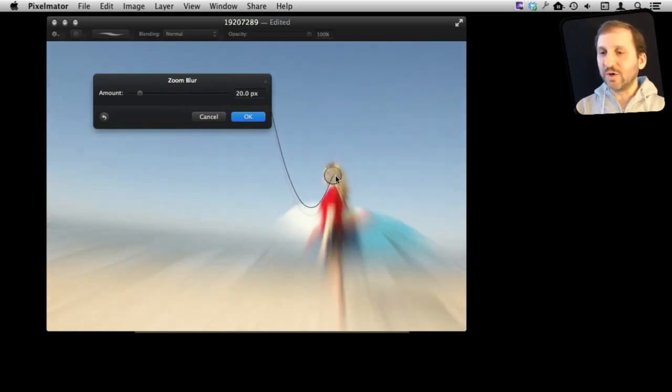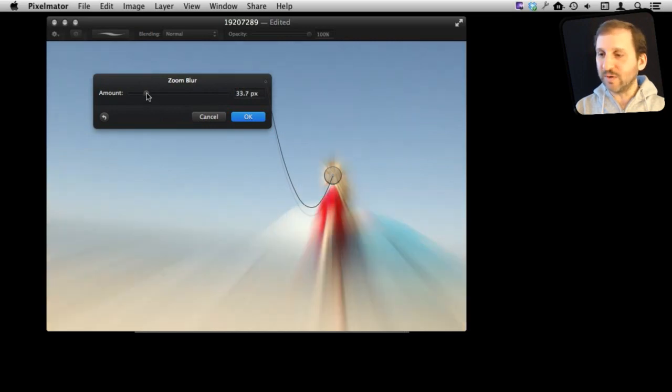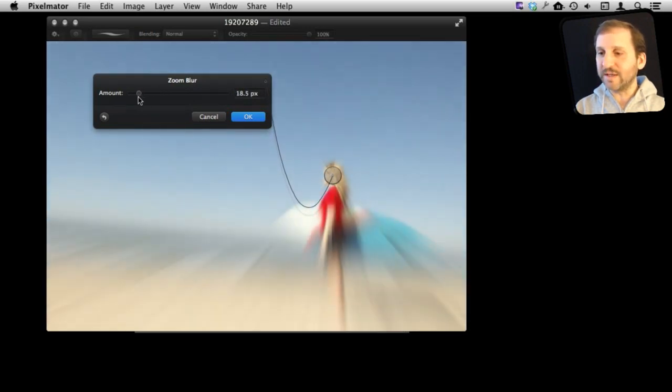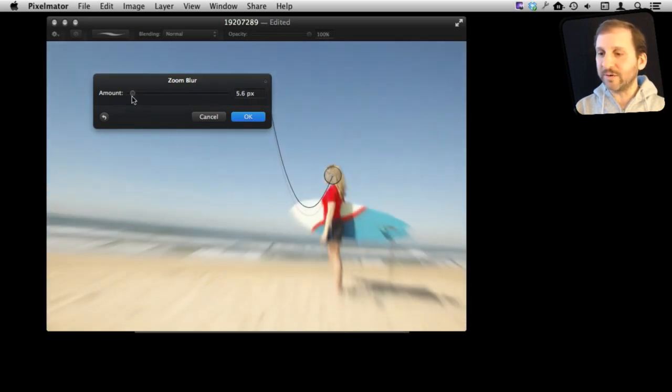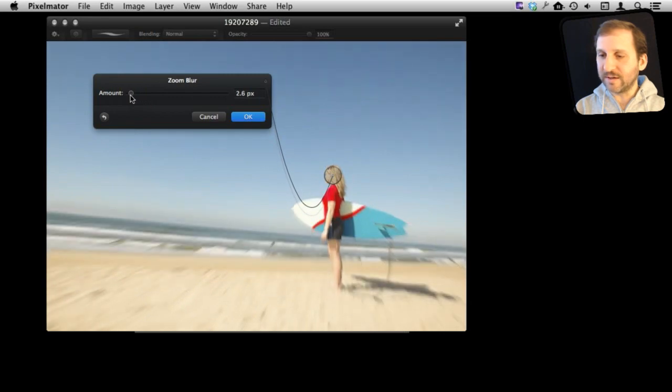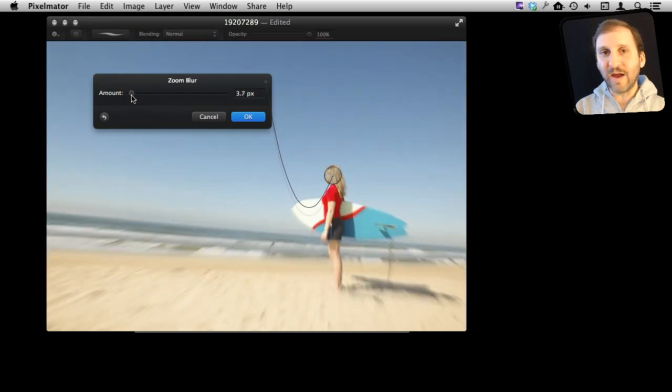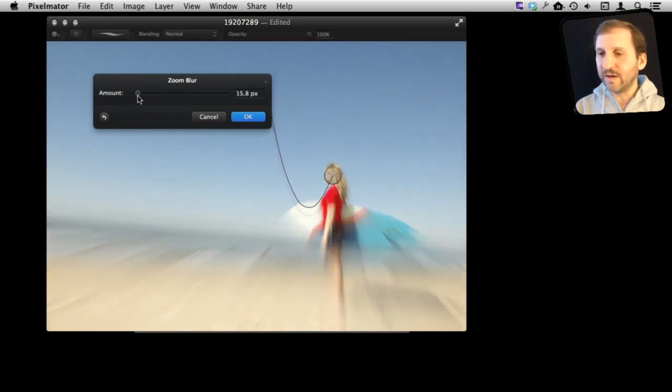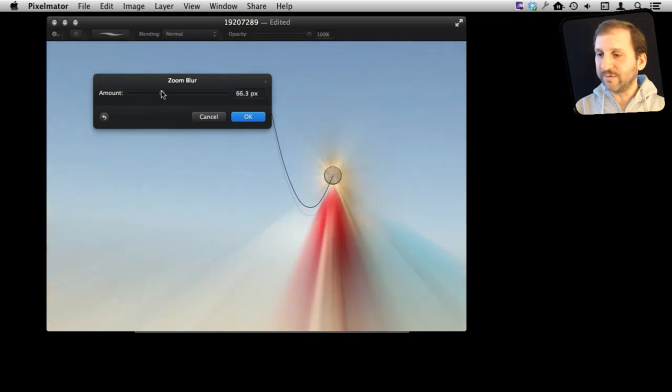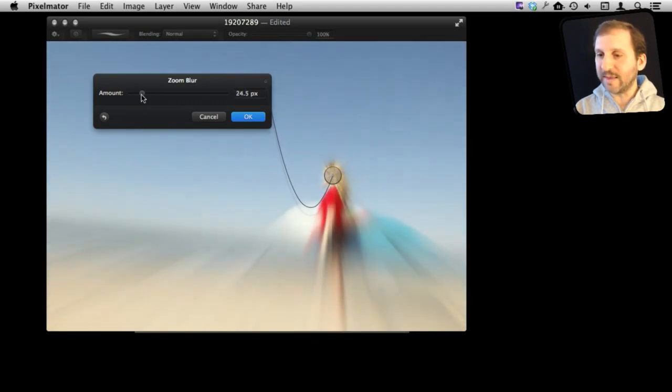We can actually show the point there and then make adjustments to it, adding more or less of the effect or making other changes. We can make a very subtle change there, blurring out everything away from the girl's face, or we could go and create a more dramatic one like that.